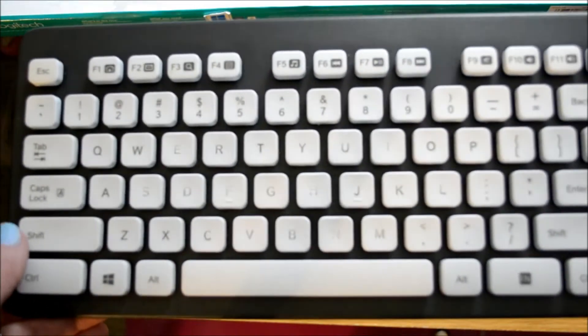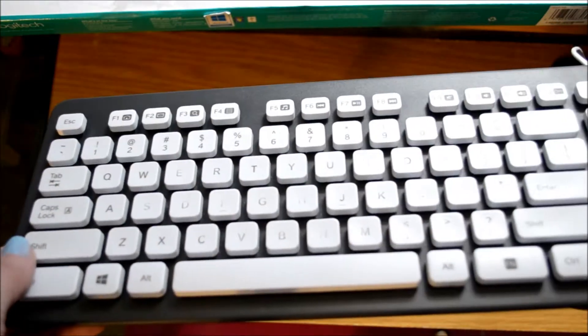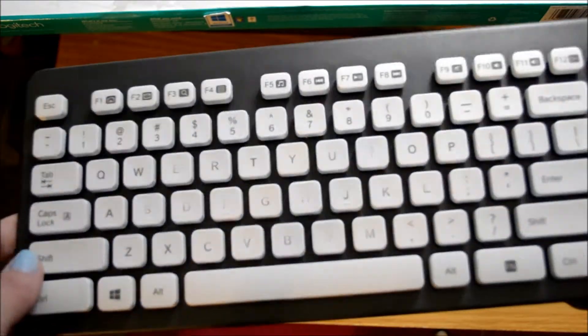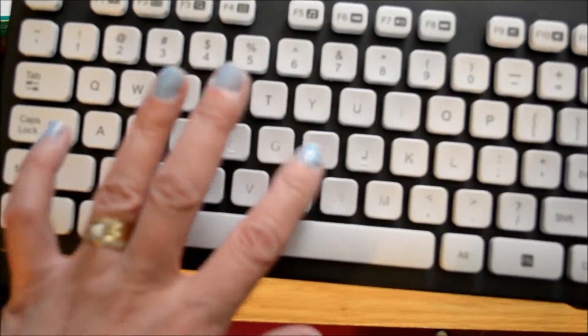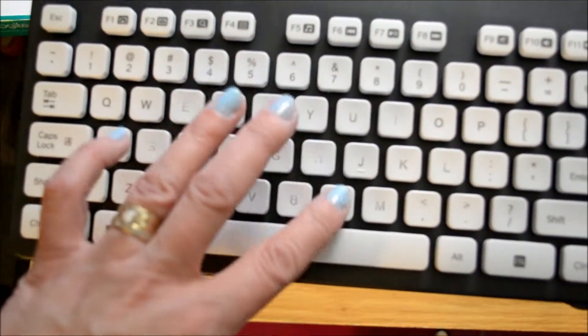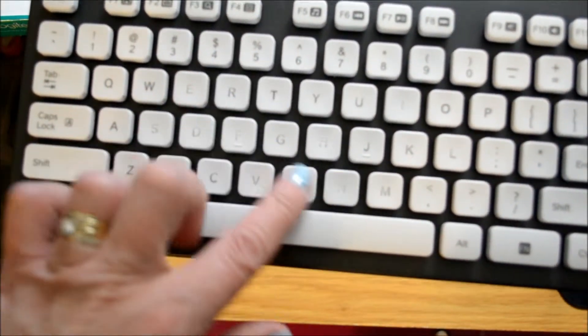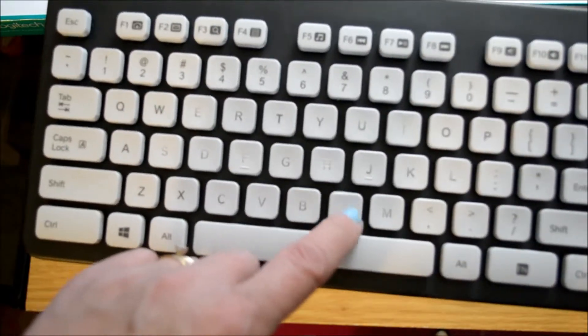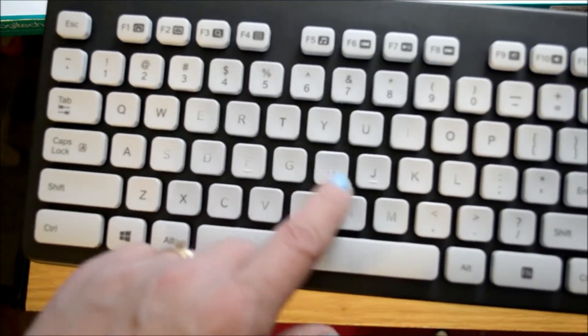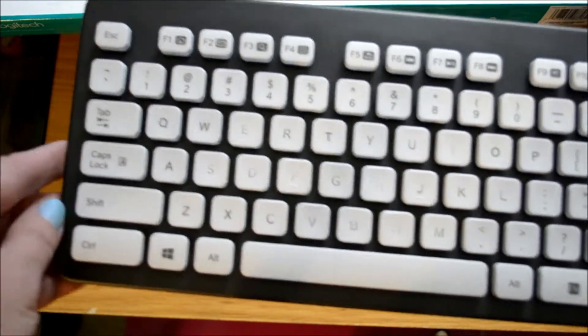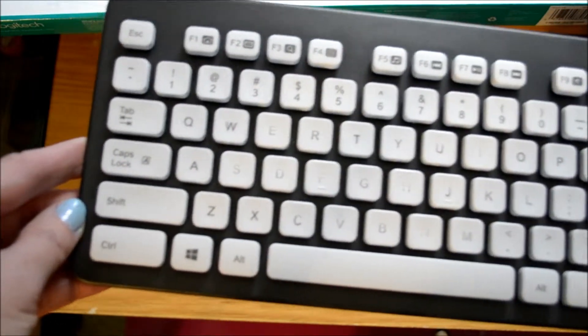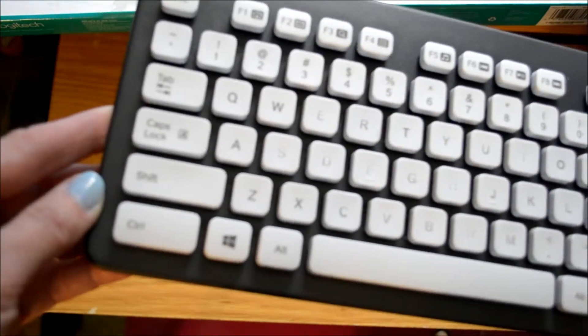A lot of times I'll buy a keyboard and within a month or two months, the letters on these keys are completely gone. That's how durable this keyboard actually is, which is really nice.